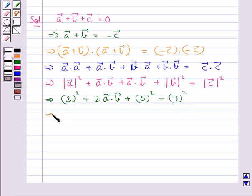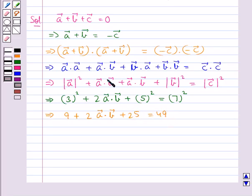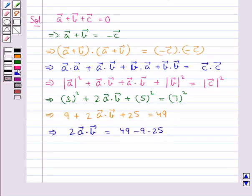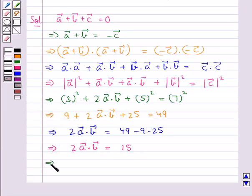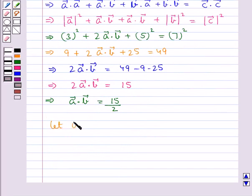So this further implies 9 + 2(vector A · vector B) + 25 = 49. We get 2(vector A · vector B) = 49 − 9 − 25, that is 2(vector A · vector B) = 15, giving us vector A · vector B = 15/2.